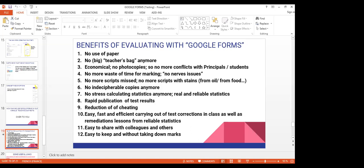I'll send you a quiz after this session — you'll answer it, and if Julia permits, next time I'll show you how the results come to you and how you can analyze them without manually calculating statistics, because statistics come automatically. The benefits of evaluating with Google Forms: no paper, it's economical, no photocopies, no marking stress, no missing scripts, no handwriting problems, no stress calculating statistics, rapid publication of results, reduction of cheating, easy remediation planning, easy to share with colleagues, and easy to keep records.